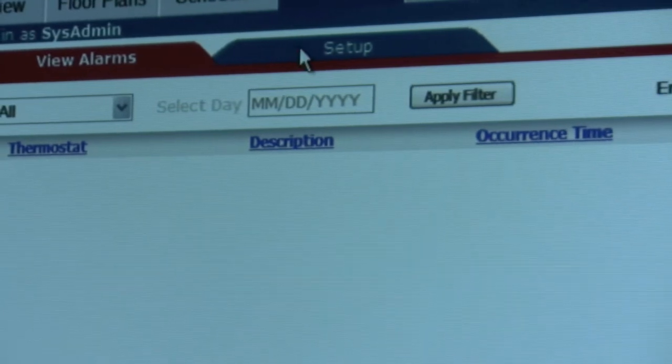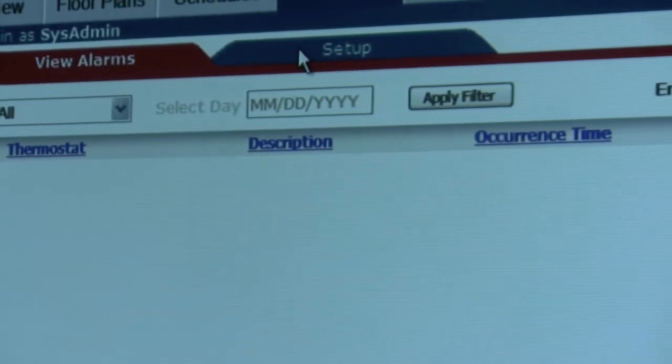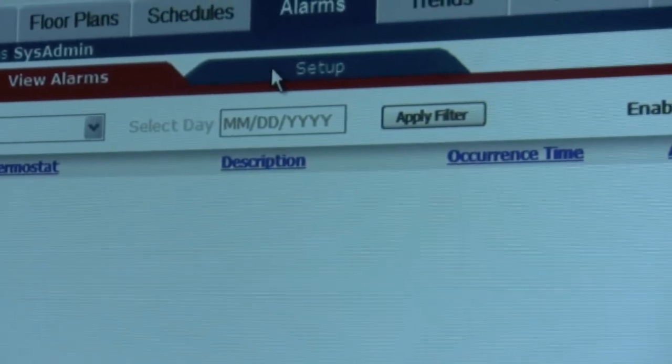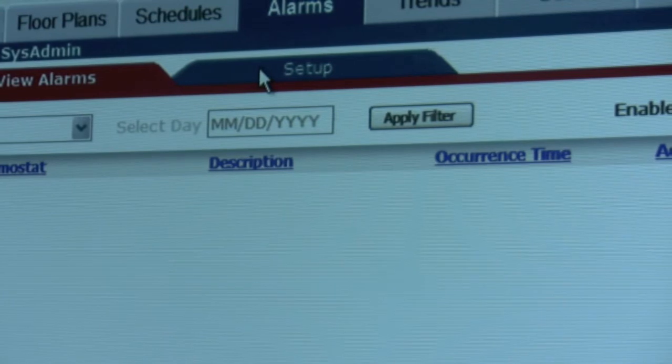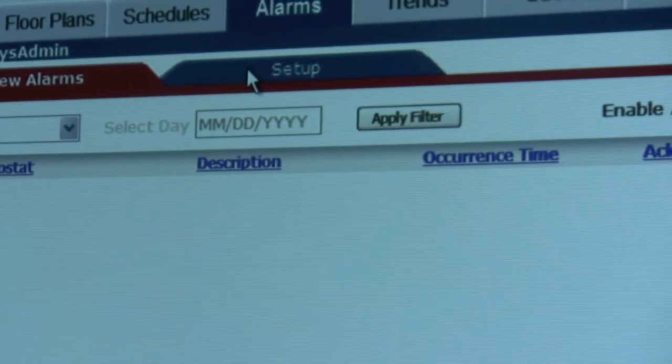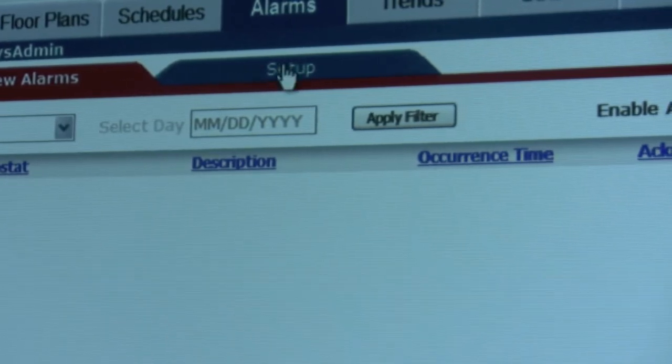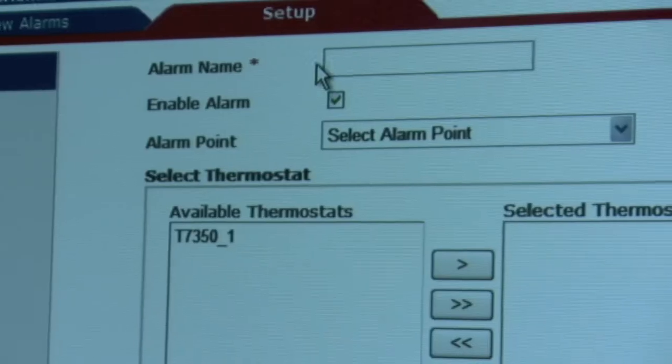The tab to the right is the alarm setup tab, and what we're going to do is go to the alarm setup tab and take a look at how to set up a custom alarm.